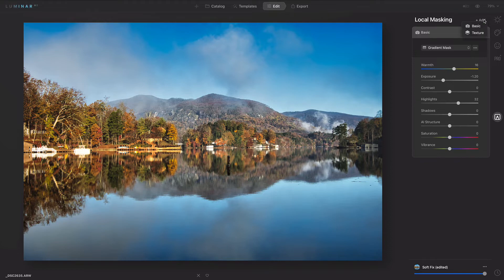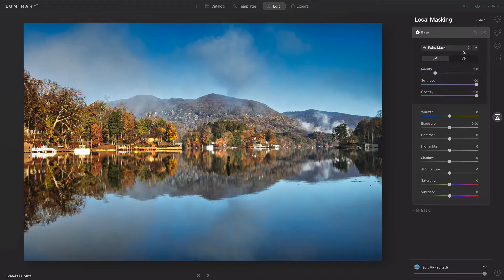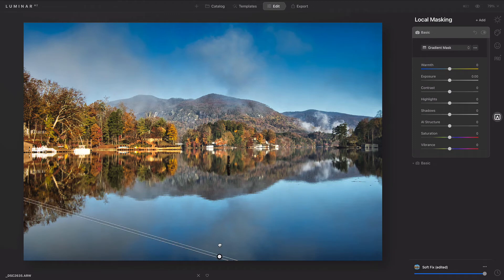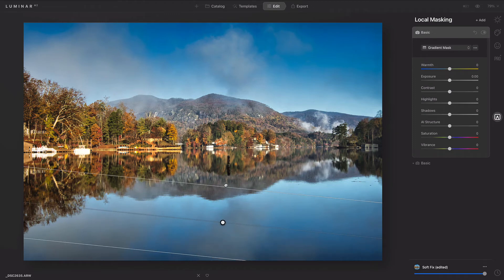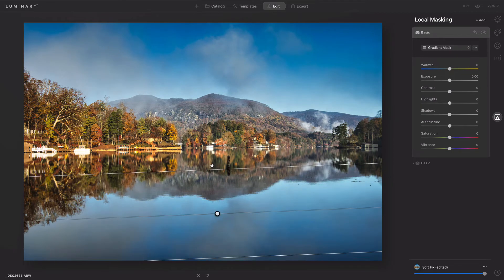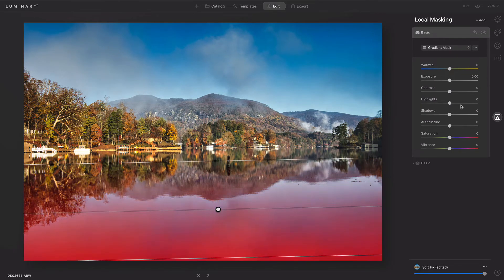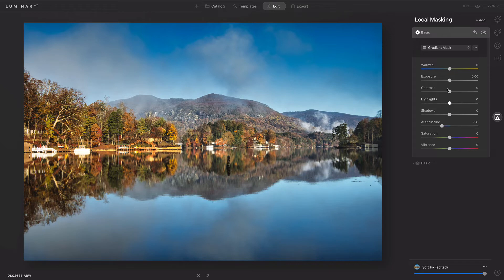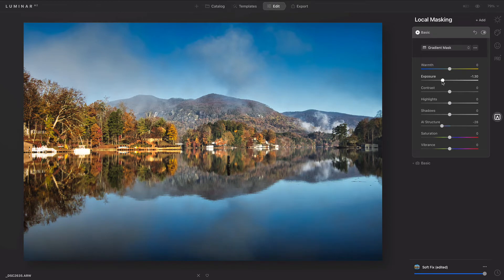I could add another one. This time I'll drag from the bottom. And I could easily refine this. I'm going to blur the lake a little bit by toning down AI structure and put a slight darkening at the bottom of the frame.